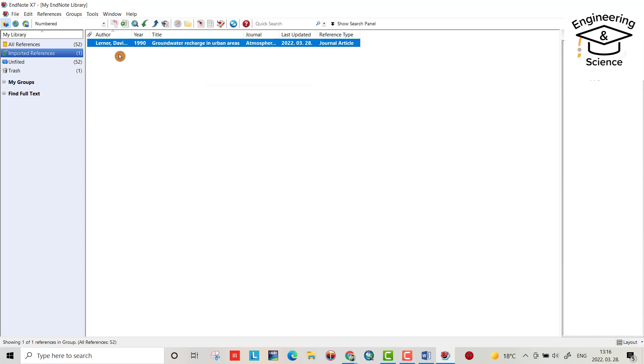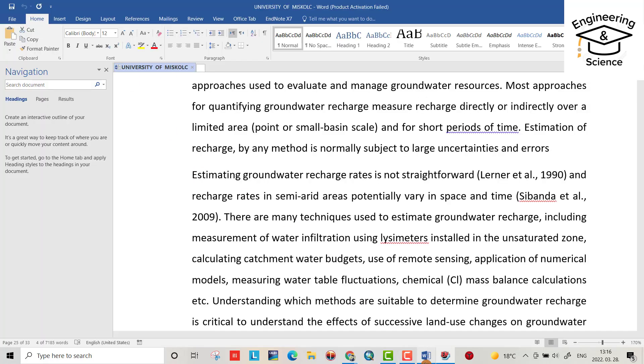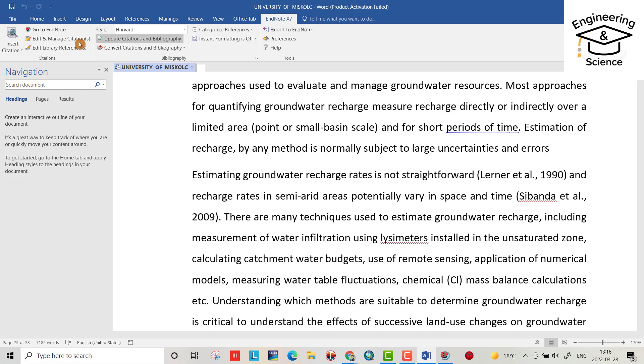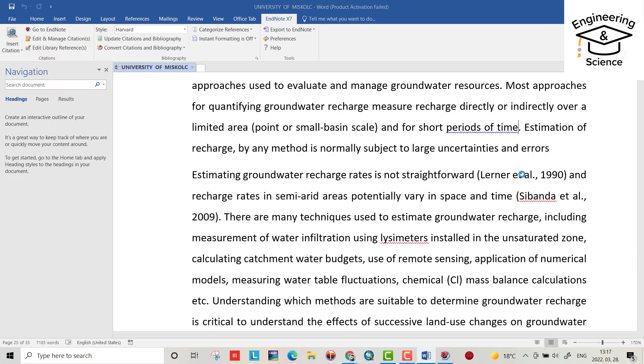Go back to your Word document. For example, I put it here. Go to the EndNote tab, citation, insert, select citation.